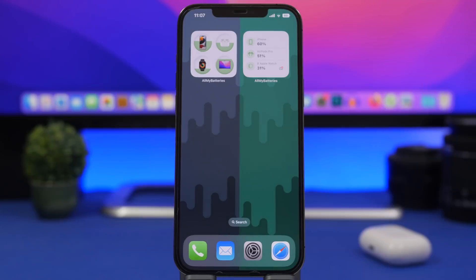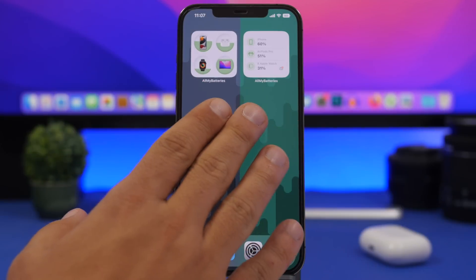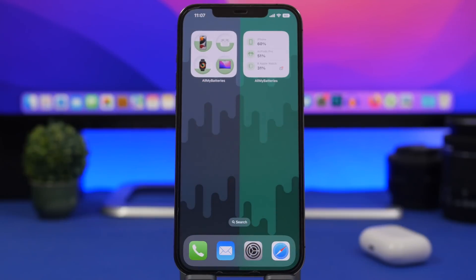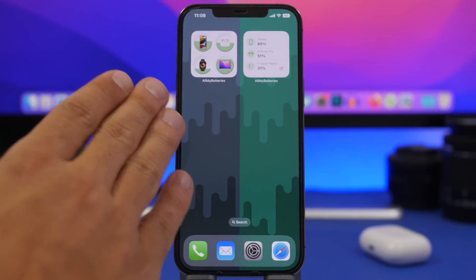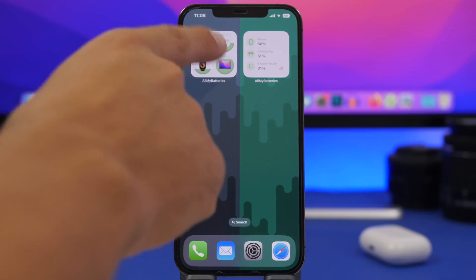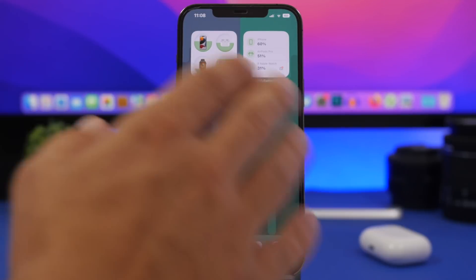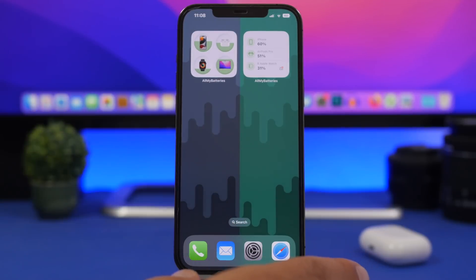We're starting things off with All My Batteries. This is a new app that has recently been released and it's a very useful widget. It allows you to have all of your batteries in one place — all the different devices you might have. So here I have the battery for my iPhone, my Apple Watch, my MacBook, and even my AirPods Pro. This is really useful and you can choose which devices you want to see here.